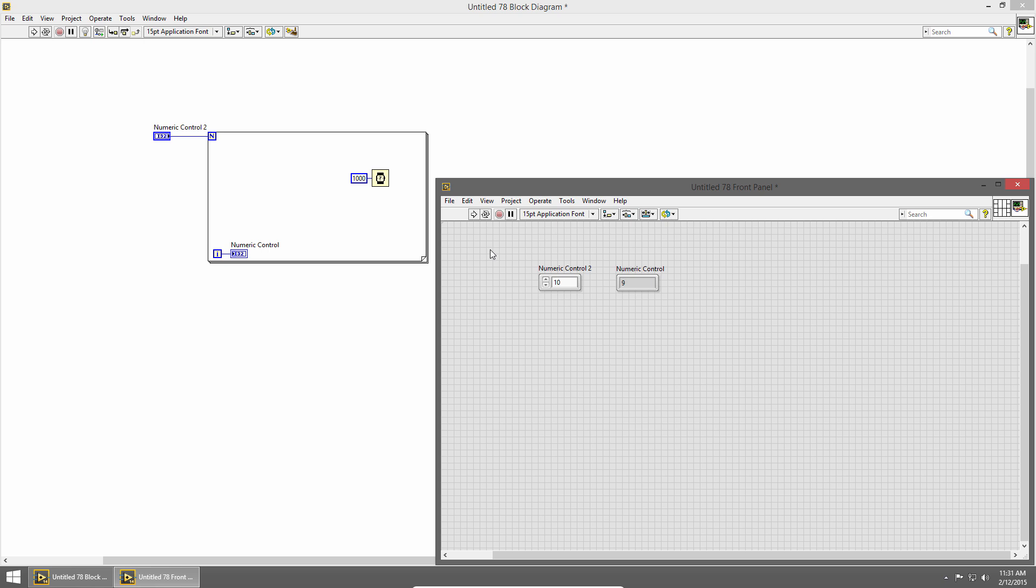So just like while loops, the LabVIEW compiler will distribute parallel for loops across multiple CPU cores if possible. This makes developing multi-threaded applications really easy.